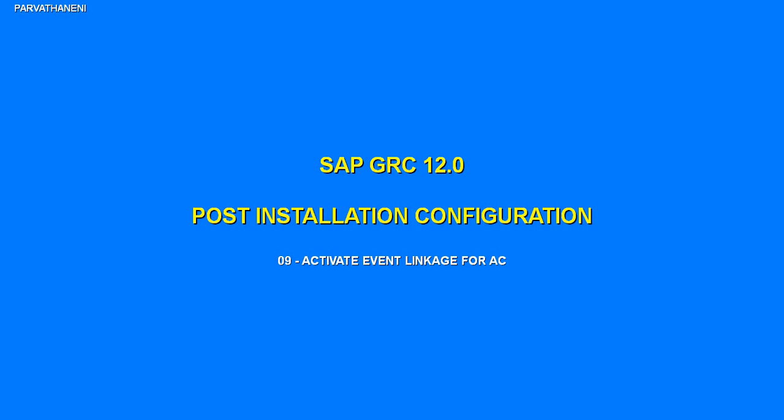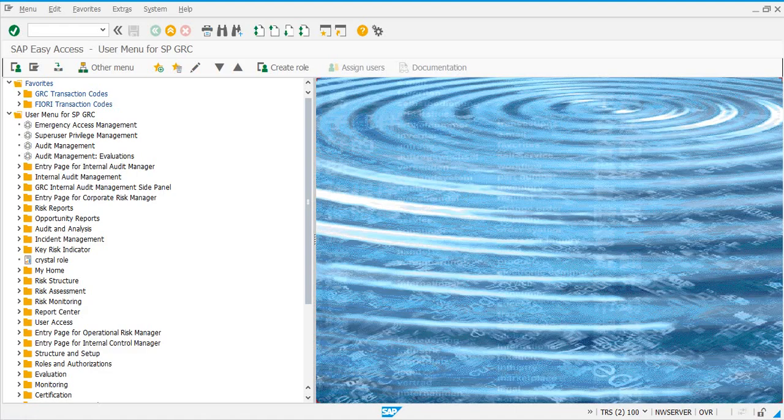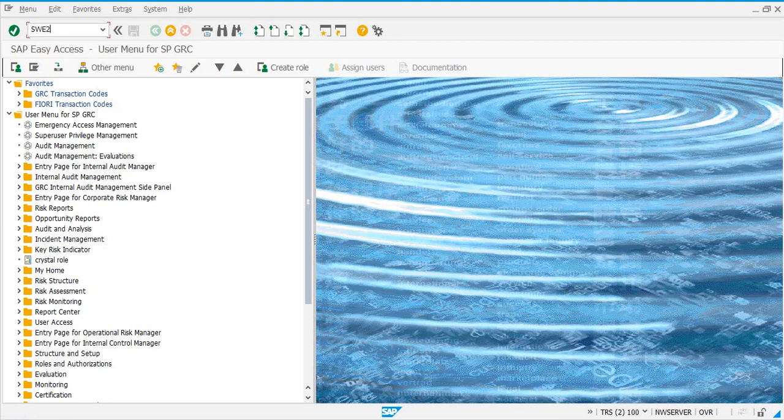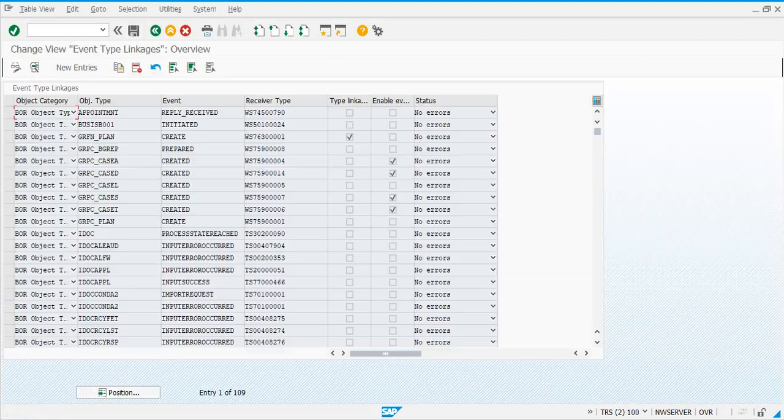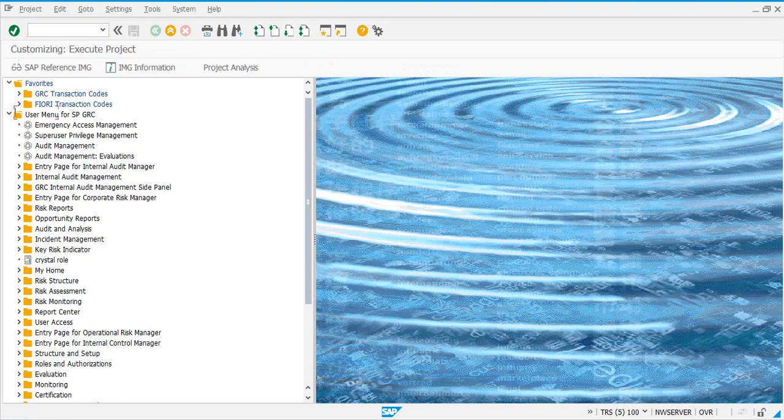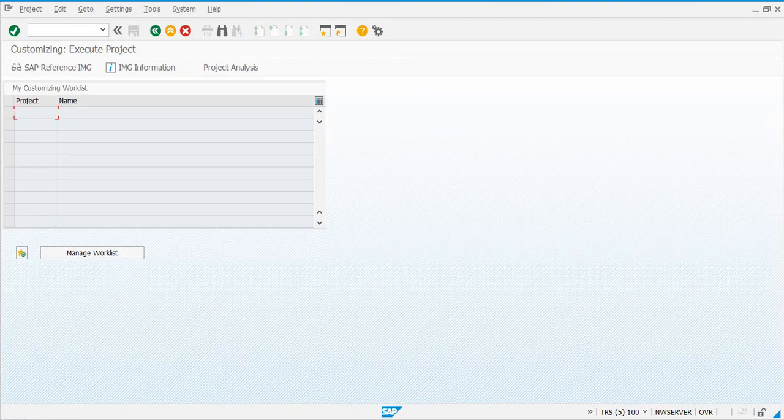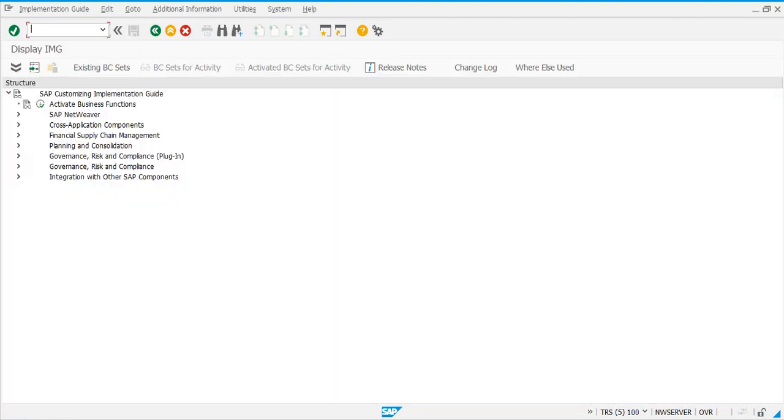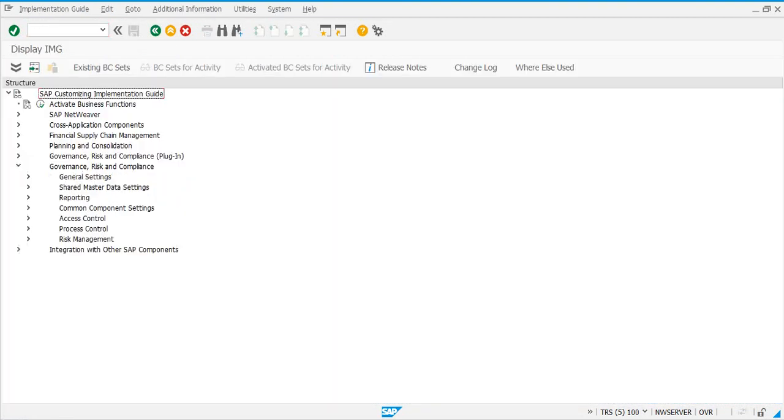The next step is to activate the event linkages for access control. To do that, go to the transaction SWE2, or you can also come to the screen using SPRO. If you go to SPRO reference IMG, GRC access control workflow...